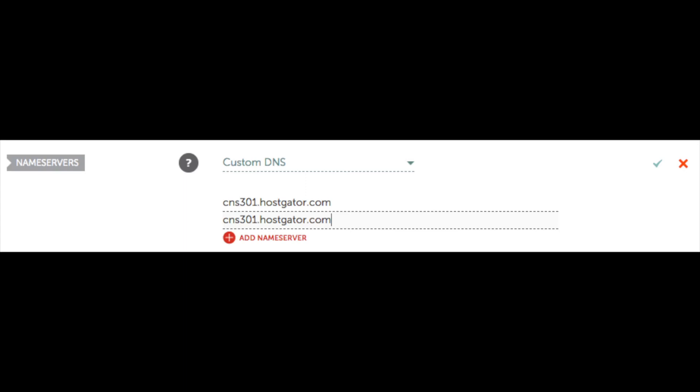Here is an example. Make sure you don't add these nameservers as these may not be your HostGator nameservers. Once you input your HostGator nameservers, you need to click the green check mark. This will point your domain name to HostGator's servers.